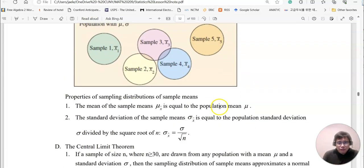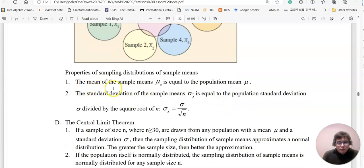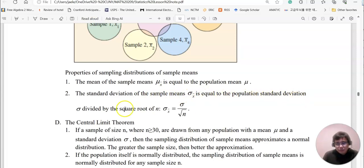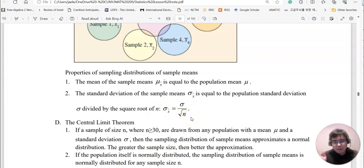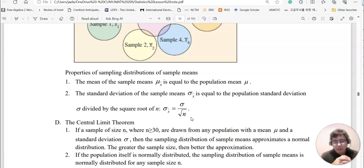Now we have some properties. The mean of the sample mean, mu x-bar, is equal to the population mean mu. The standard deviation of the sample mean, sigma x-bar, is equal to the population standard deviation sigma divided by the square root of n. This is because whenever you create a sampling mean distribution, all the data basically gathers toward the center area. We'll do an activity very soon to show what that means.